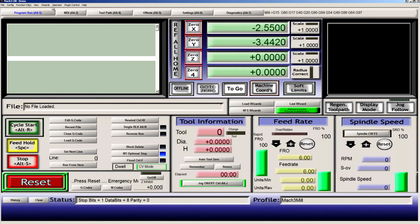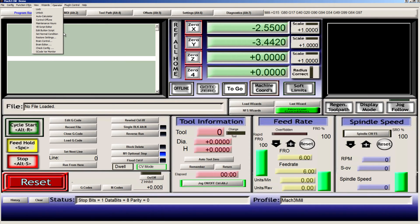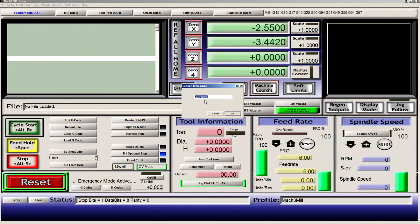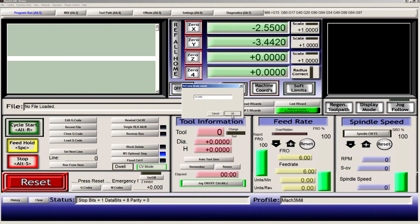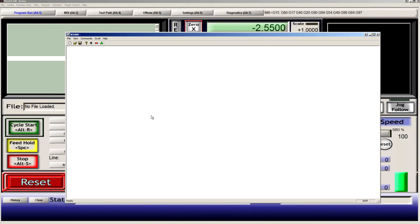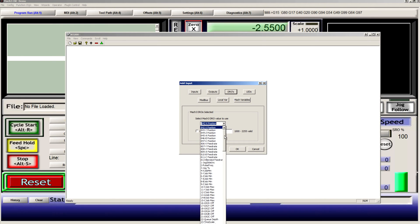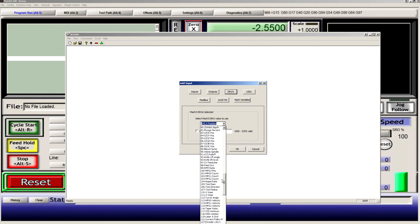Now we need to create the brain. Operator, brain editor. First input is the DRO, DRO number 99, RPM ratio.